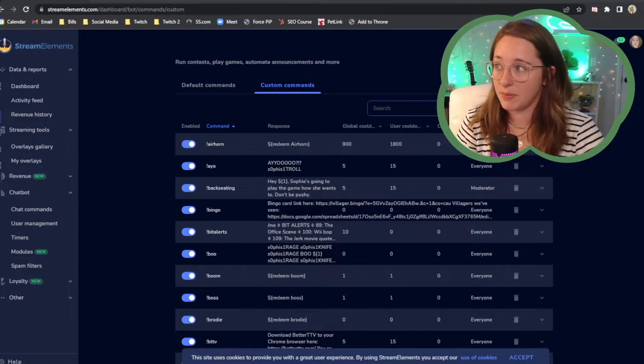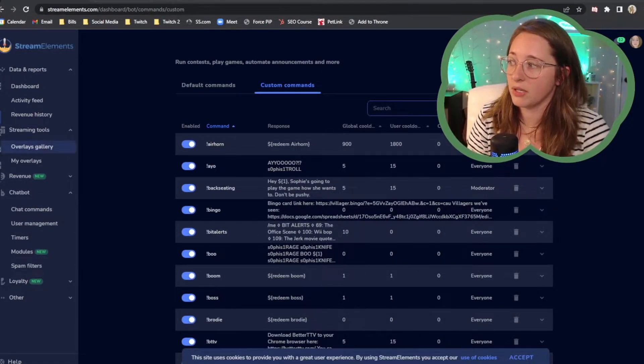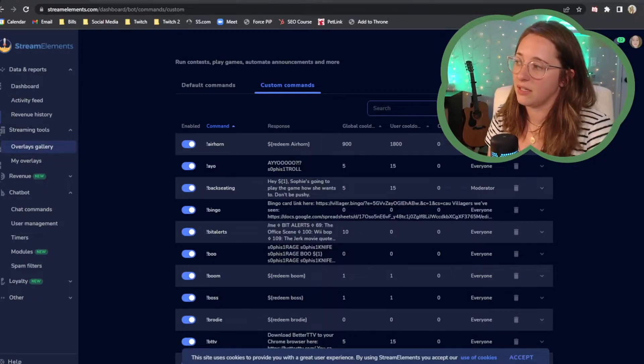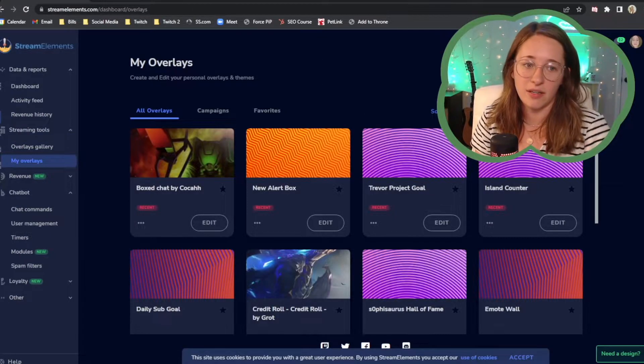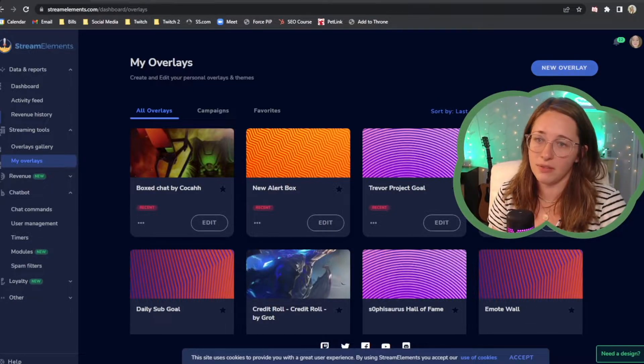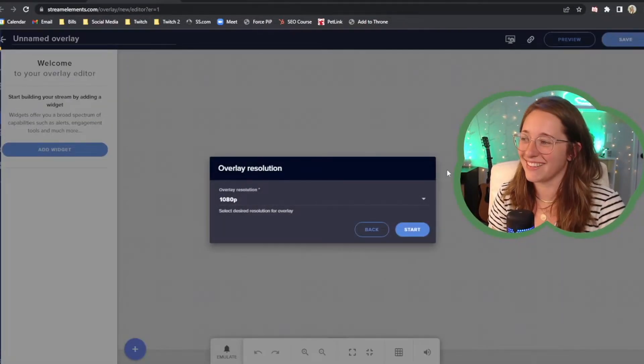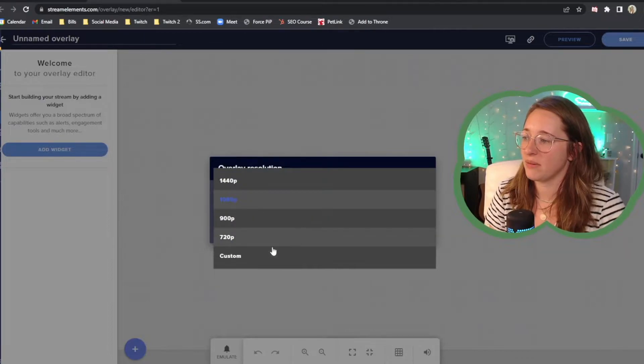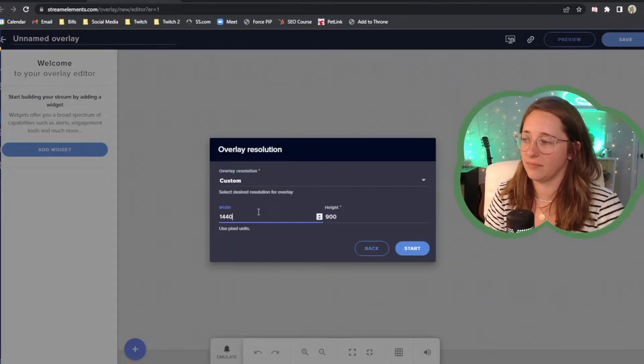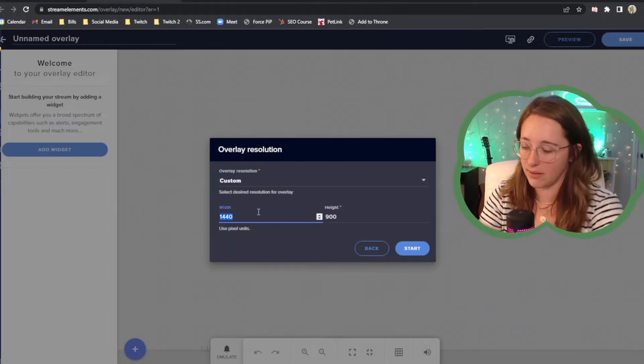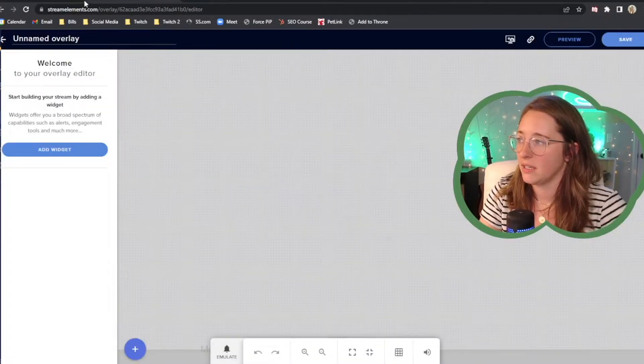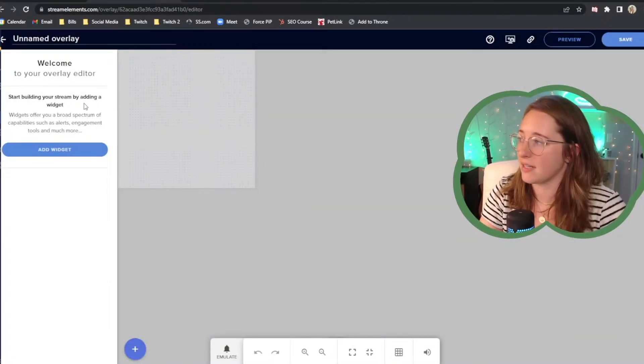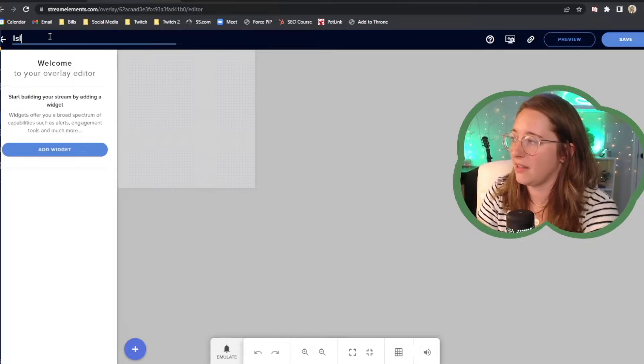The next step would be to actually create the overlay. So what you're going to want to do next is go to the overlays or you're going to go to my overlays and there is a button behind my head that says new overlay. You're going to click on that. I like to change my resolution to be exactly what I want it to be in OBS. So I'm going to do 500 by 500. So a square, a little square, and you can see it shrinks the size down a good bit for you. I'm going to call this island counter.